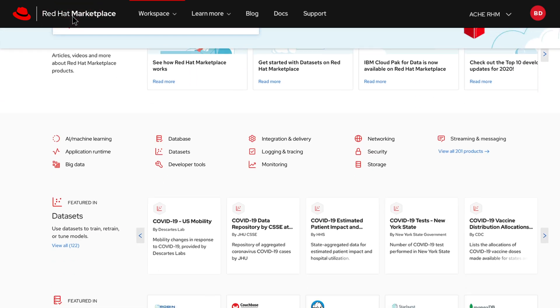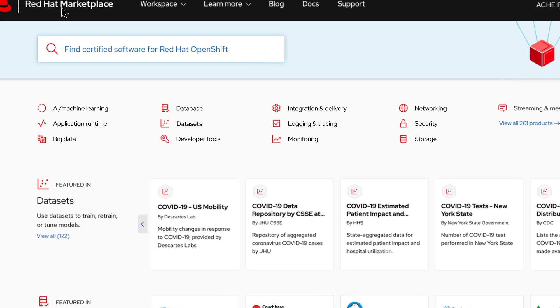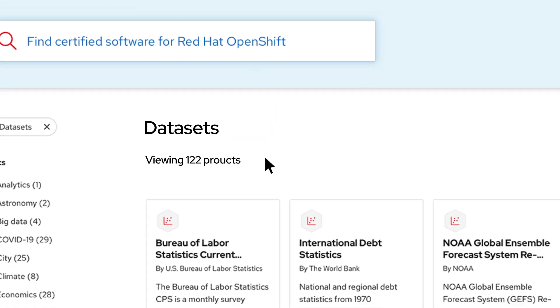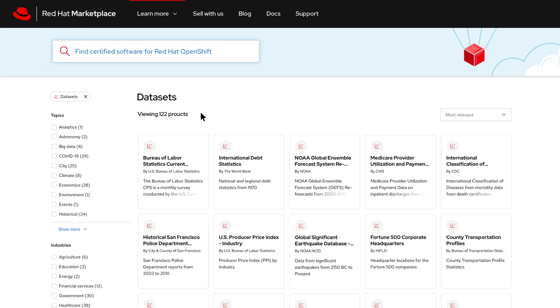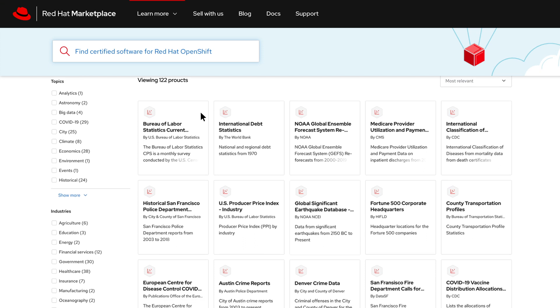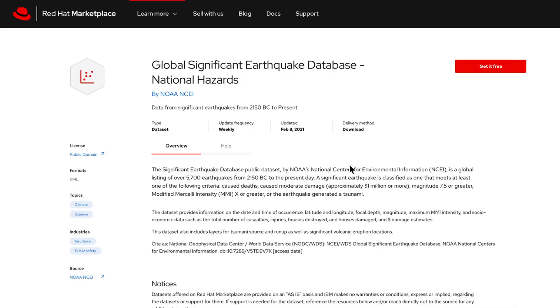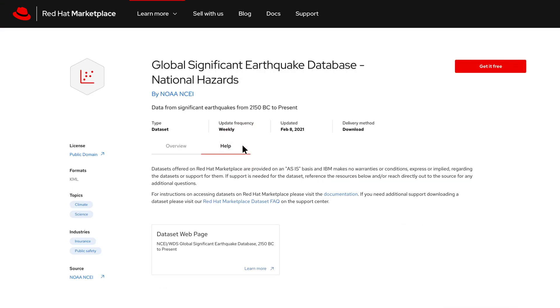Datasets available via Red Hat Marketplace are ideal for developers working with data in an open hybrid cloud environment because developers are free to use any tool or environment when downloading the data.